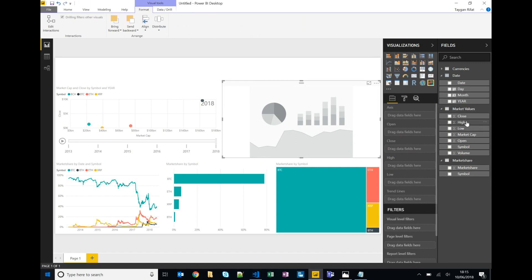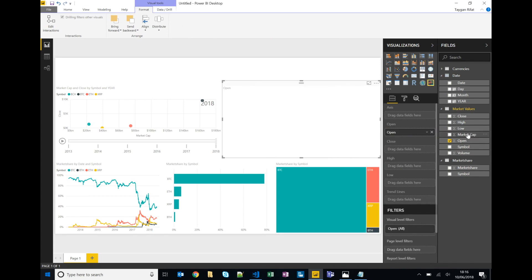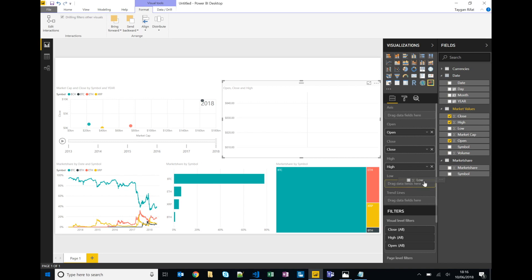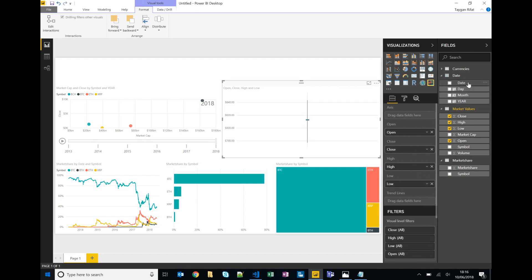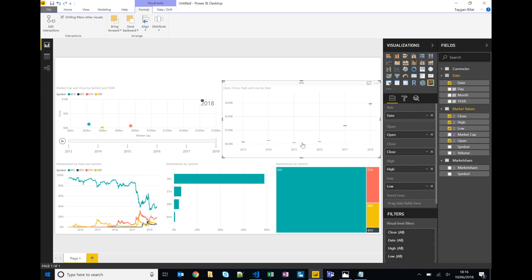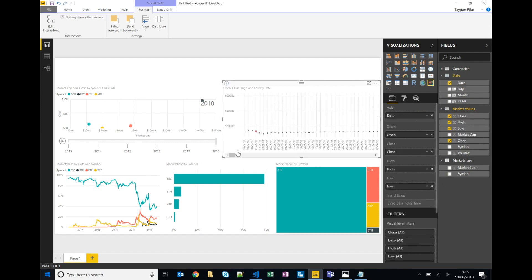Okay so we'll drag over our attributes: open, close, high, low. And again on the axis we want the actual date but in this instance we're going to need to apply a filter because we can only have a candlestick on one particular currency.